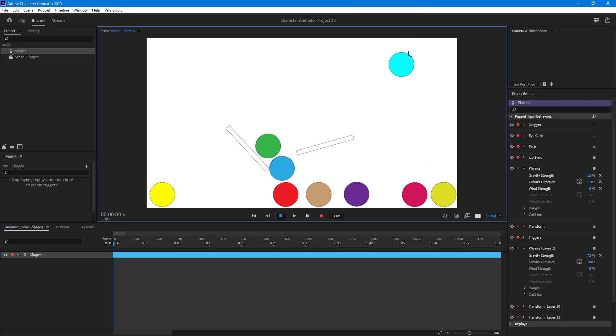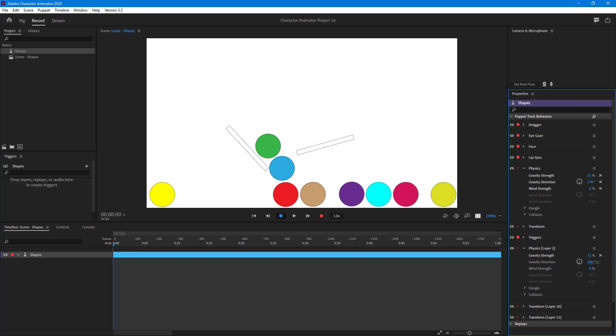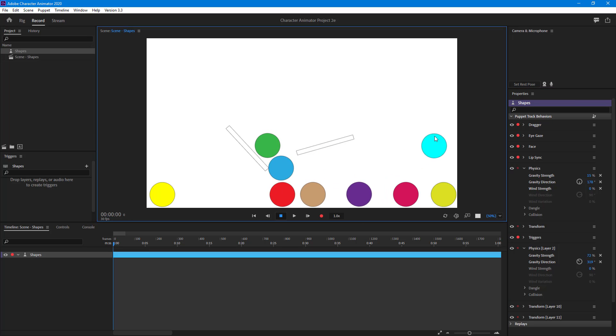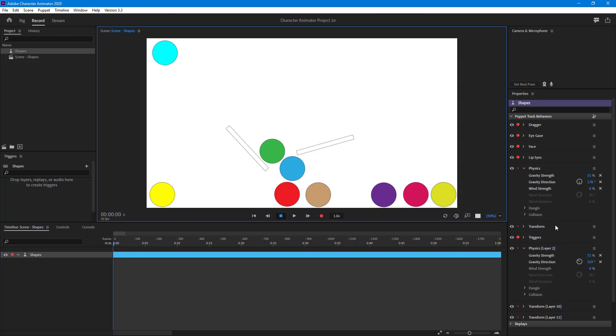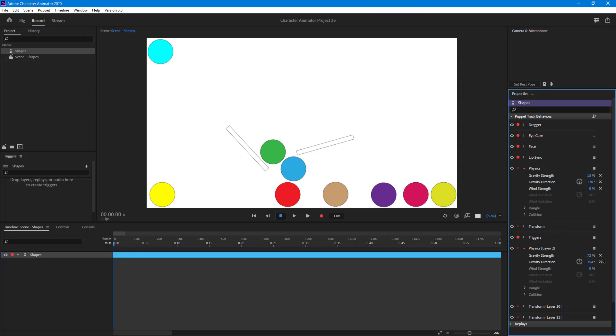You can change the gravity direction for this individual object. You can see that for this individual object the gravity direction is opposite.